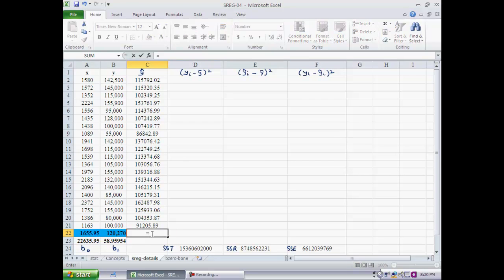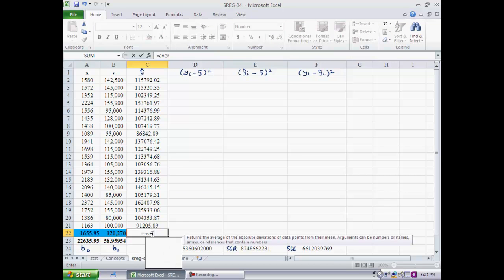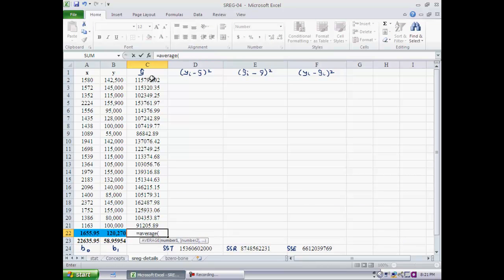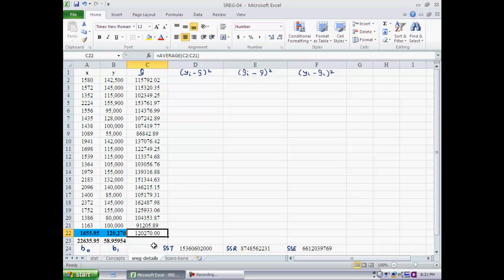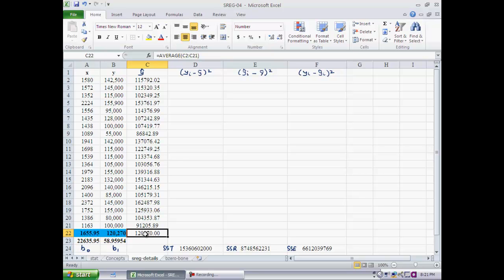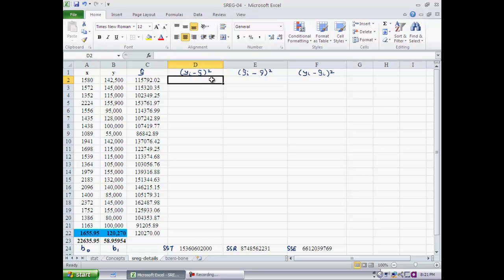Now let's compute the average of the predicted house prices. Interestingly, the average of the predicted prices, 120,270, is exactly the same as the average of the actual prices. This must be the case because the best-fit line must pass through X-bar, Y-bar — which can be proven mathematically.